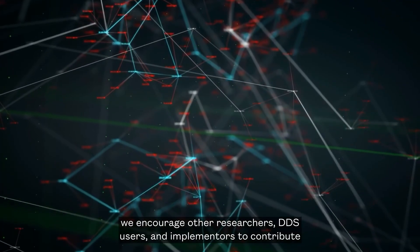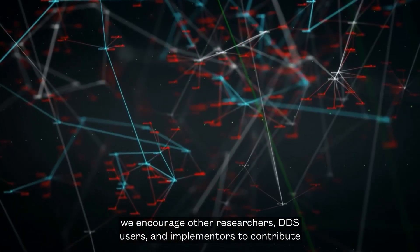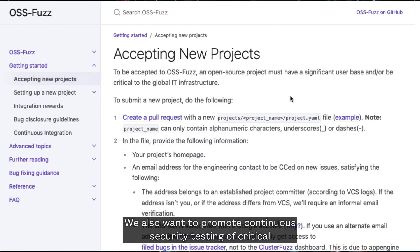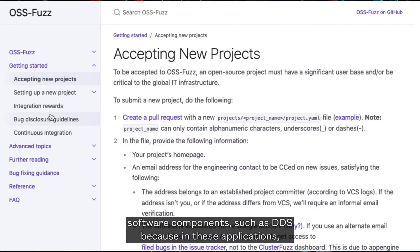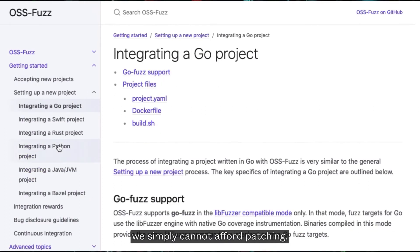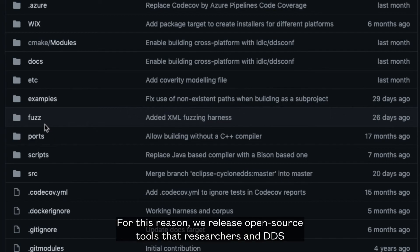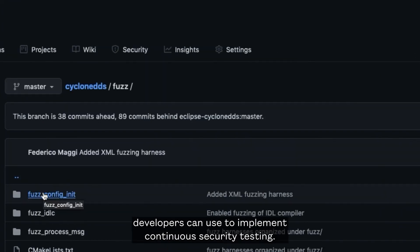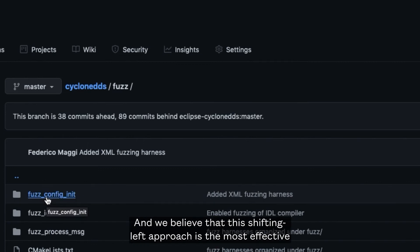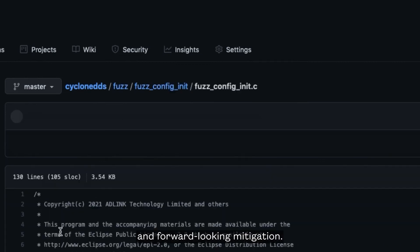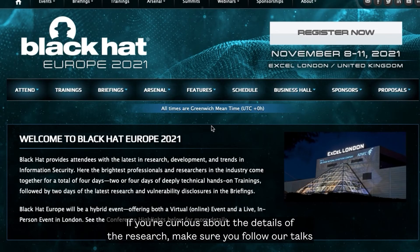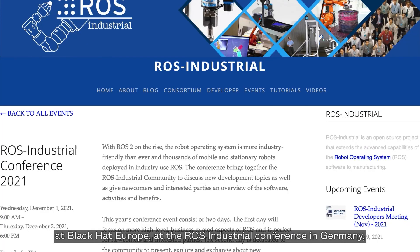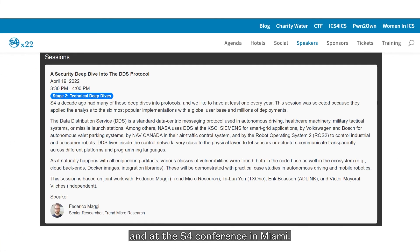In light of our findings, we encourage other researchers, DDS users, and implementers to contribute to increasing security awareness. We also want to promote continuous security testing of critical software components such as DDS, because in these applications we simply cannot afford patching. For this reason, we release open-source tools that researchers and DDS developers can use to implement continuous security testing, and we believe this shifting-left approach is the most effective and forward-looking mitigation. If you are curious about the details of the research, make sure you follow our talks at Blackhat Europe, at the ROS Industrial Conference in Germany, and at the S4 Conference in Miami.